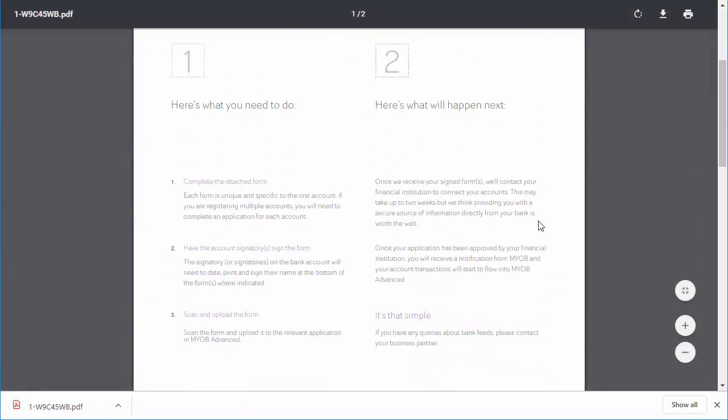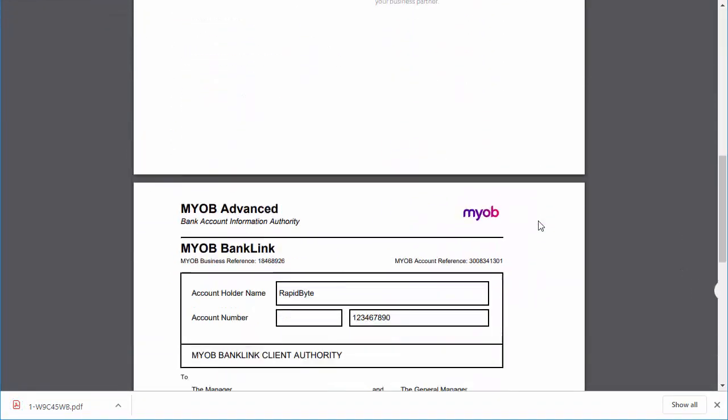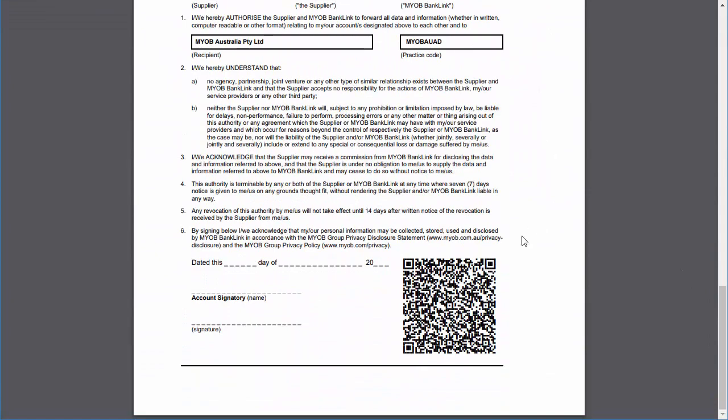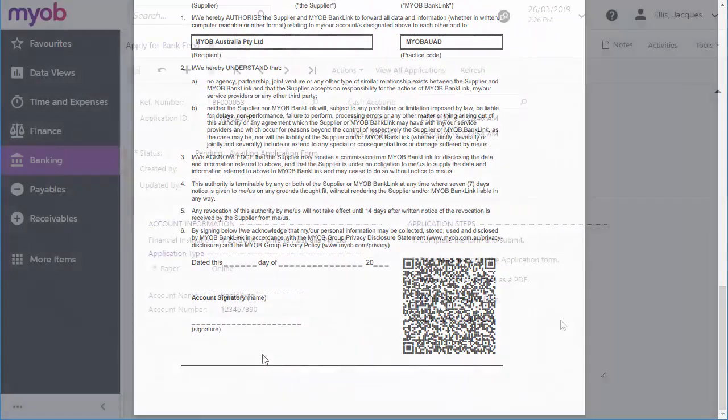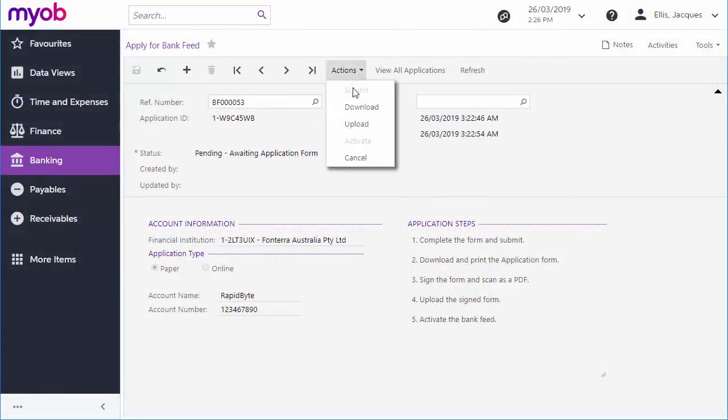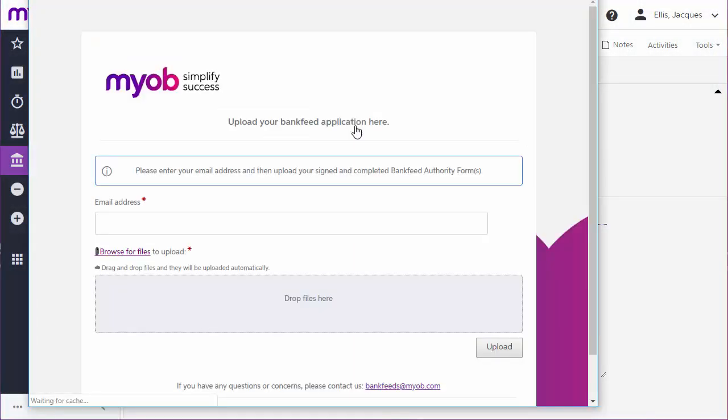This form must be printed out and signed by an approved signatory of the specified account. After that, a scanned copy of the signed form needs to be uploaded to the application. Use the upload action to do this.